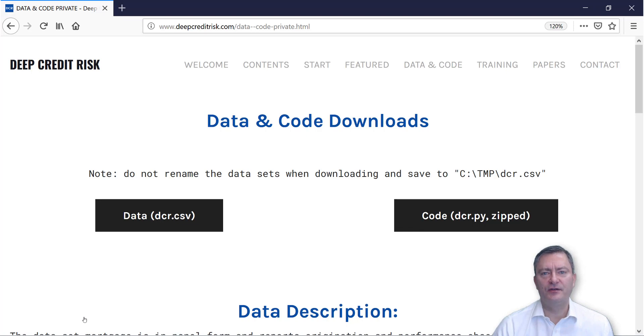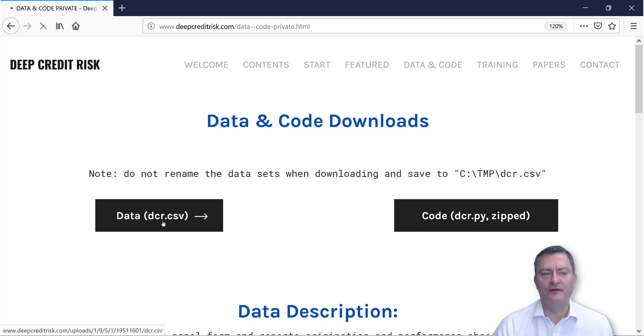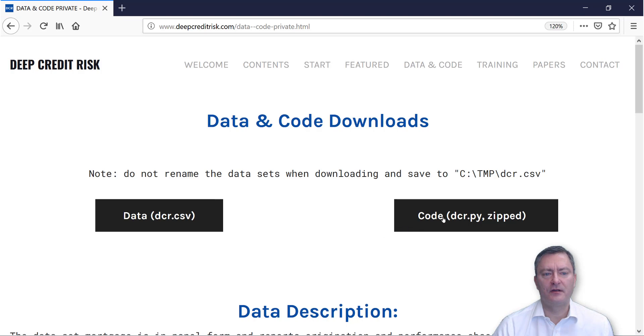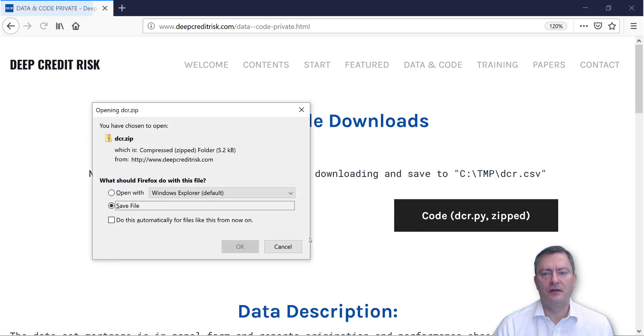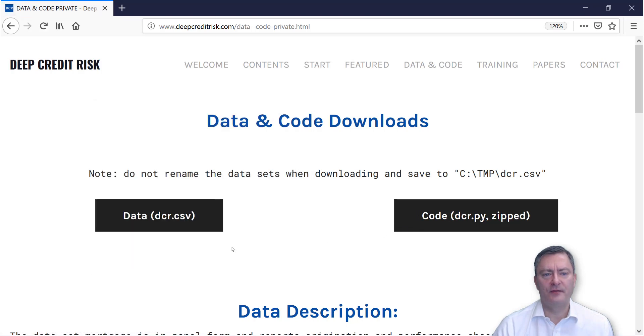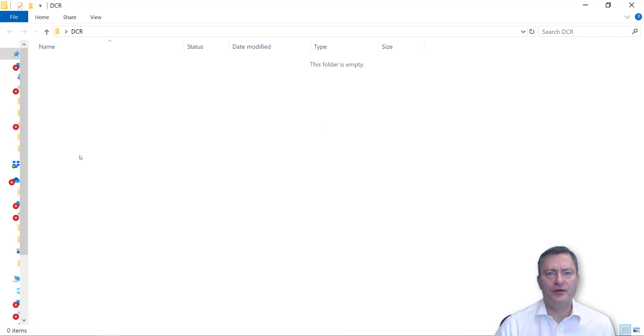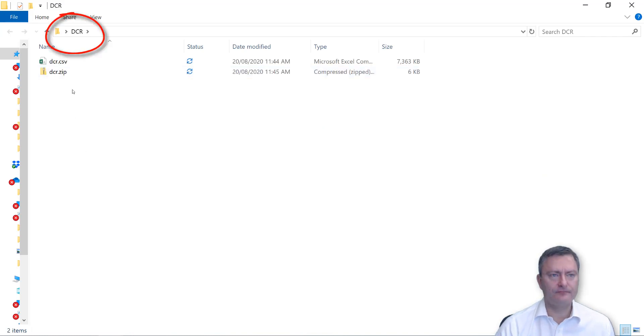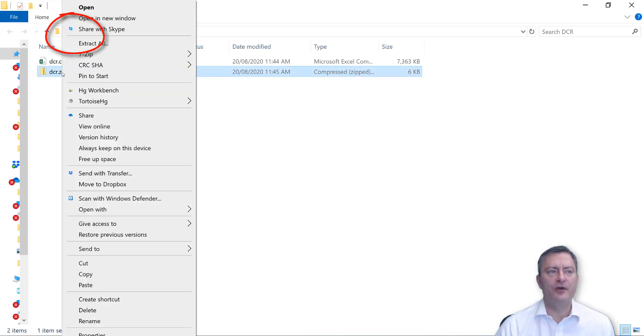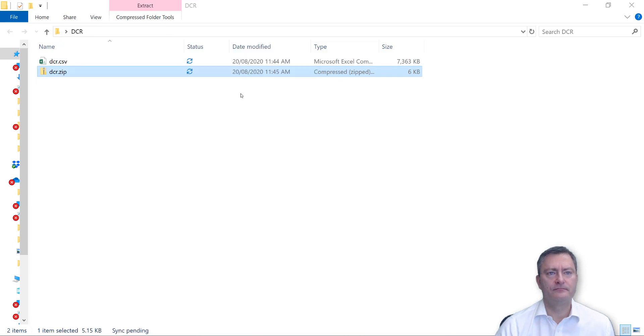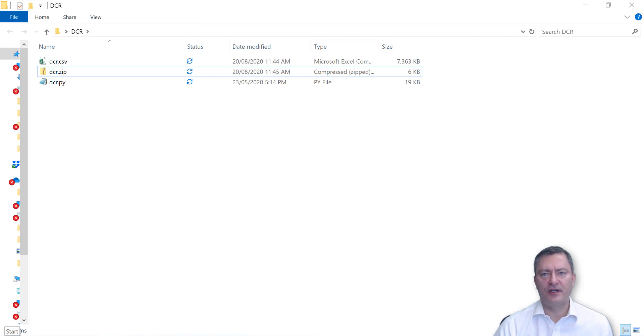You are then taken to another website, where you can download the data and the code. We now move the data and the code to a new folder that we have called DCR. You need to unzip the code, and you are ready to go.